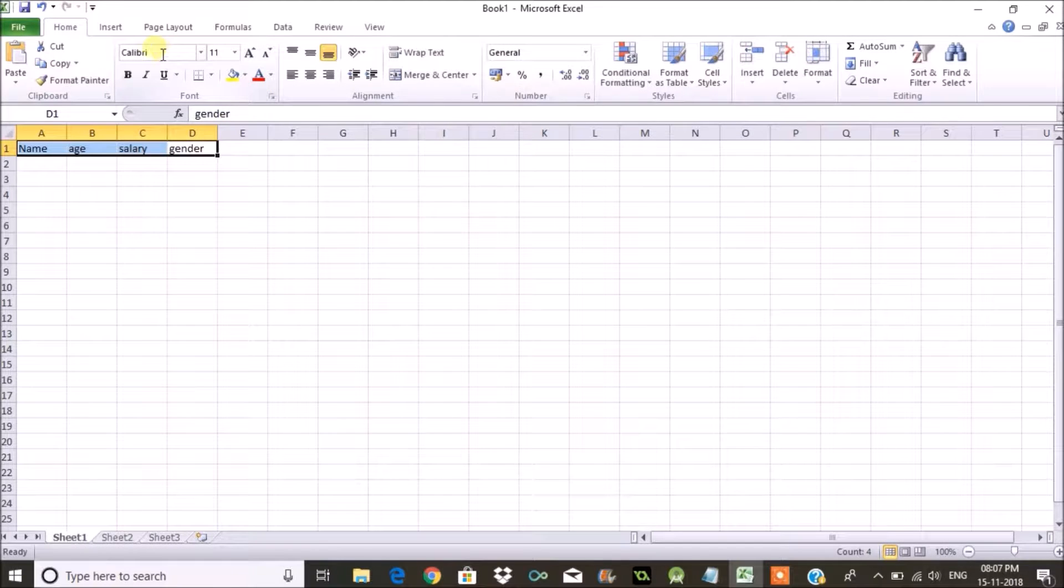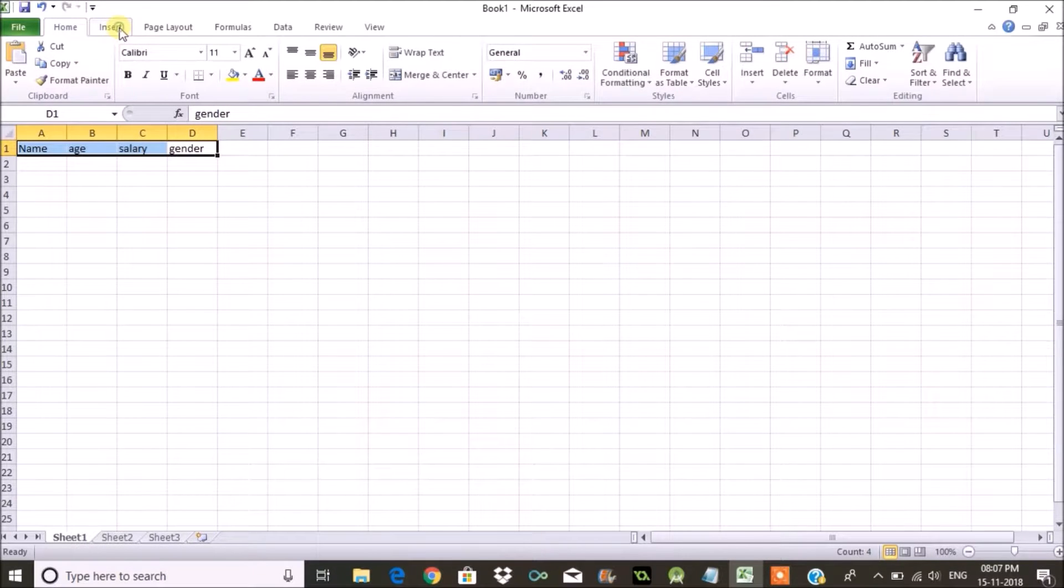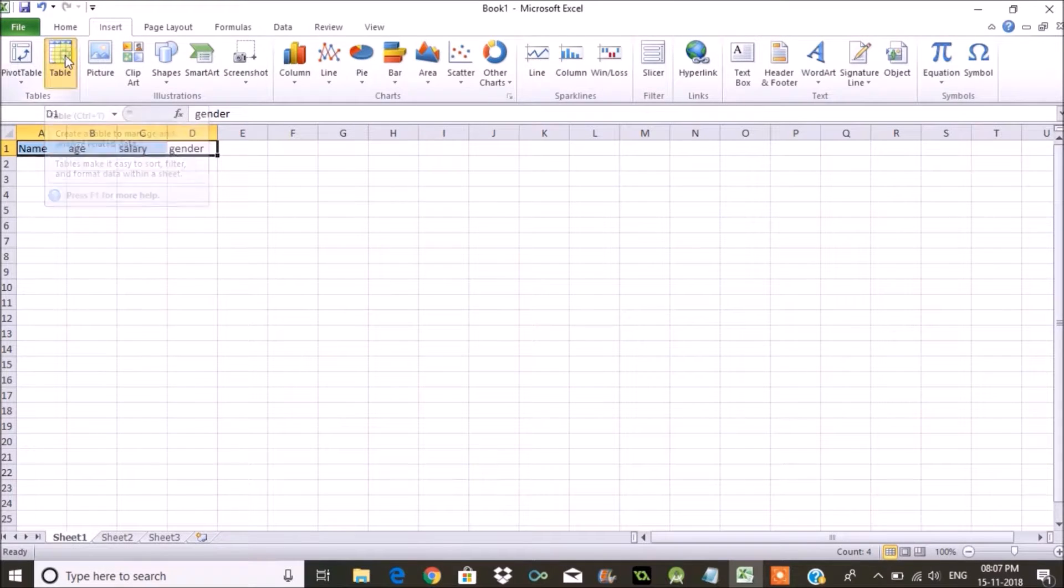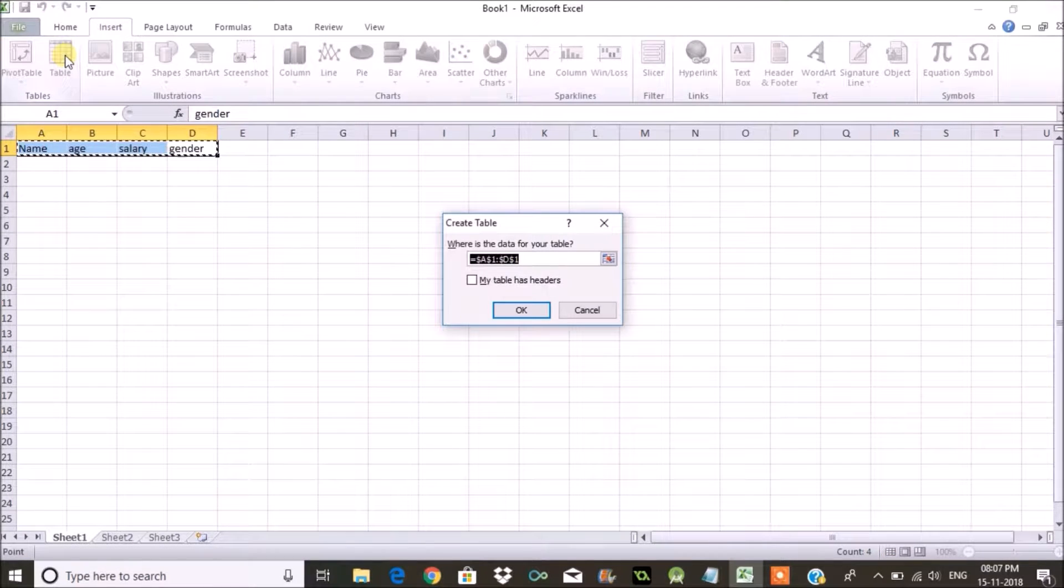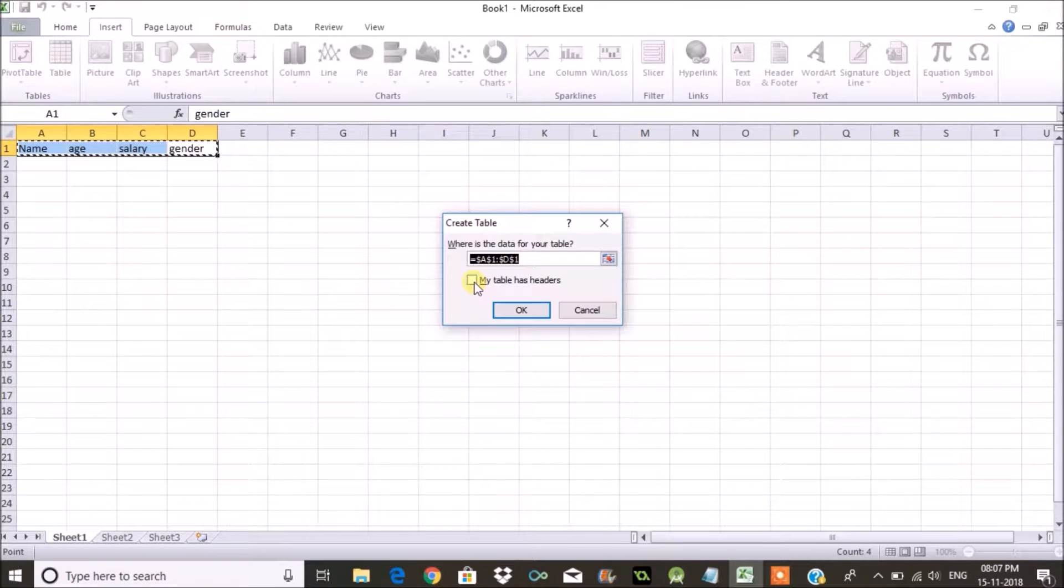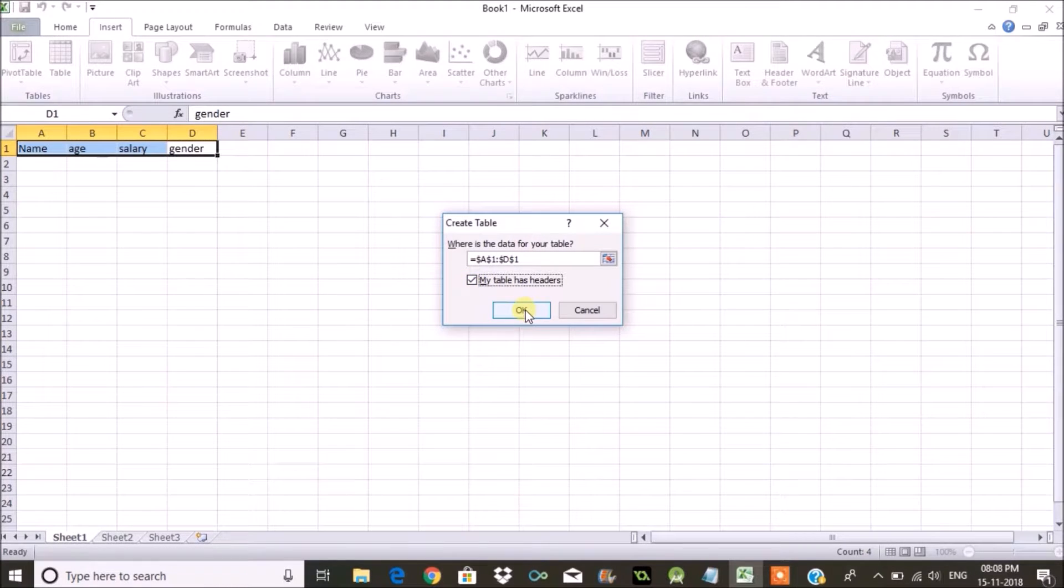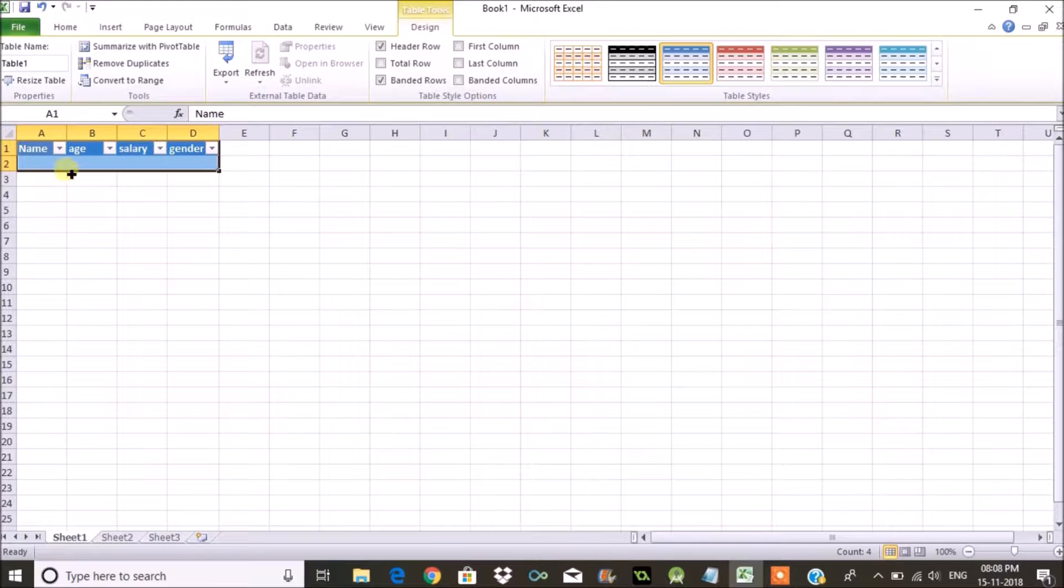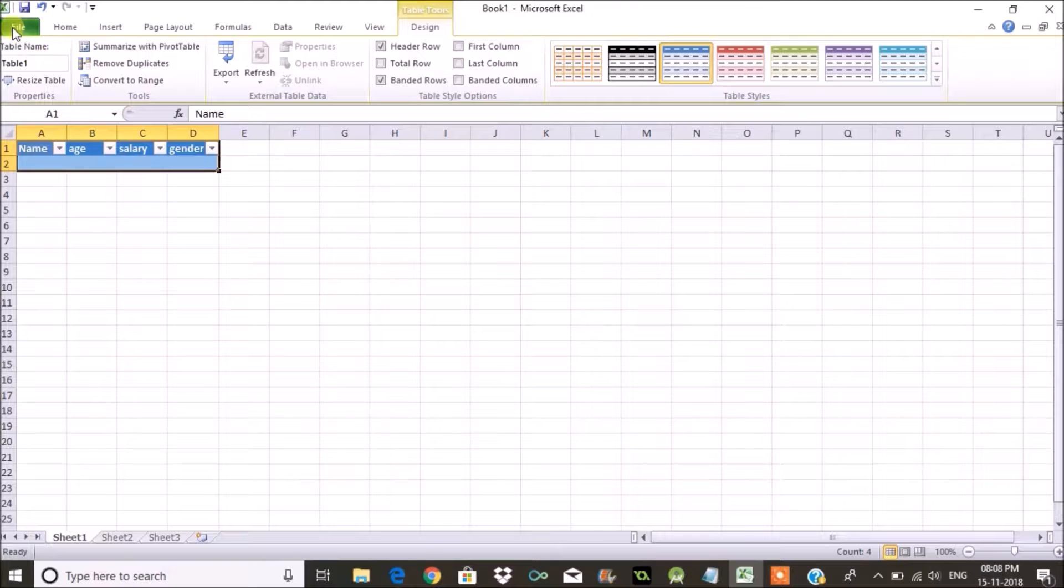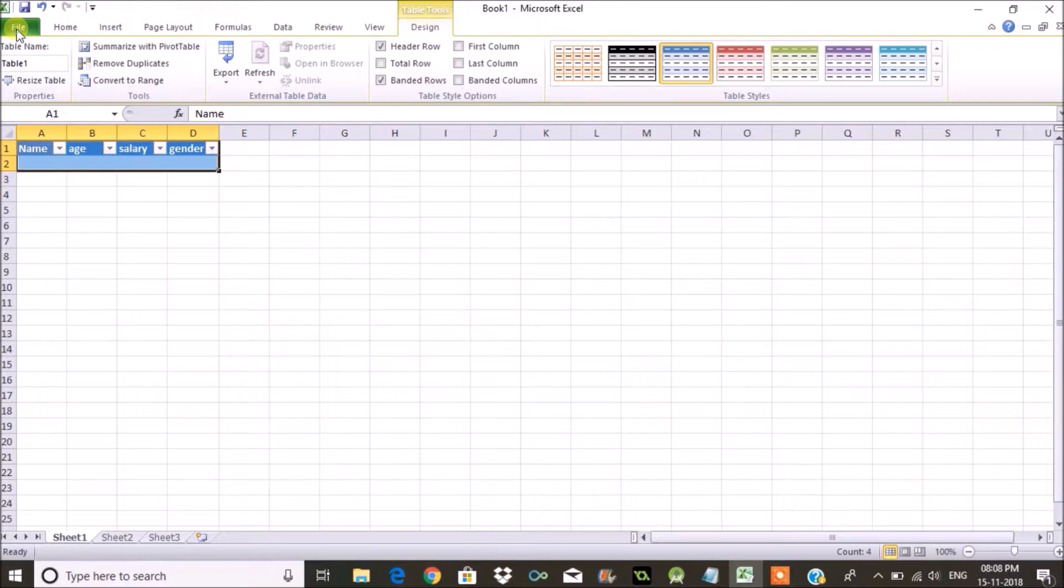You need to click on Insert, just beside the Home. You have an option called Insert and then Table. Click on Table and here you need to check the option 'my table has headers' and click OK. You will observe a dropdown image beside these headers.